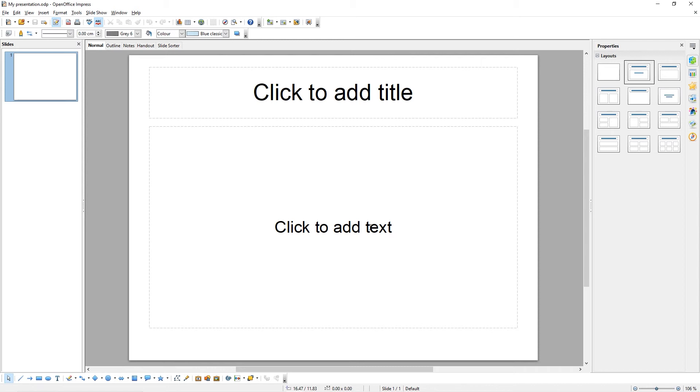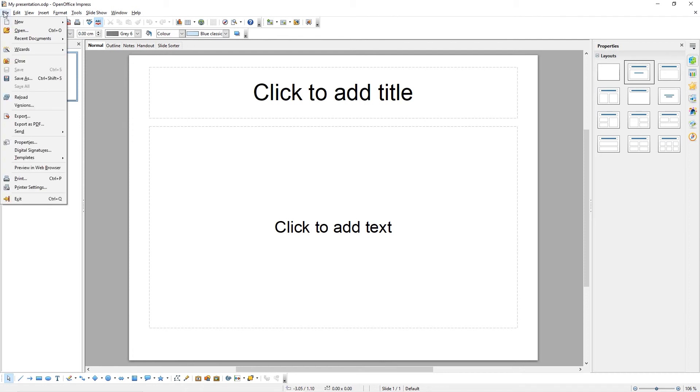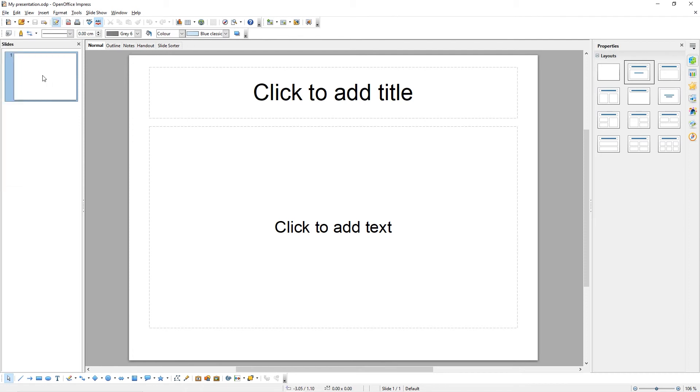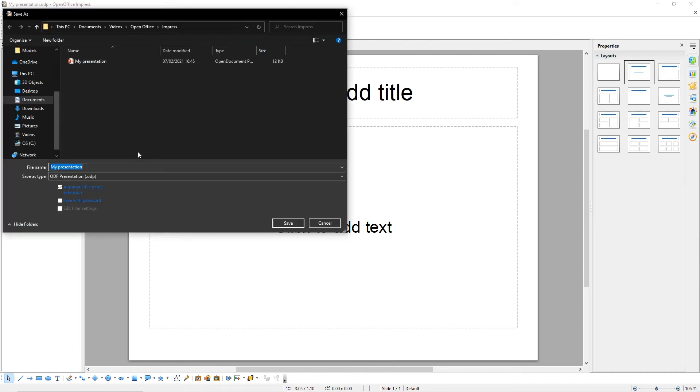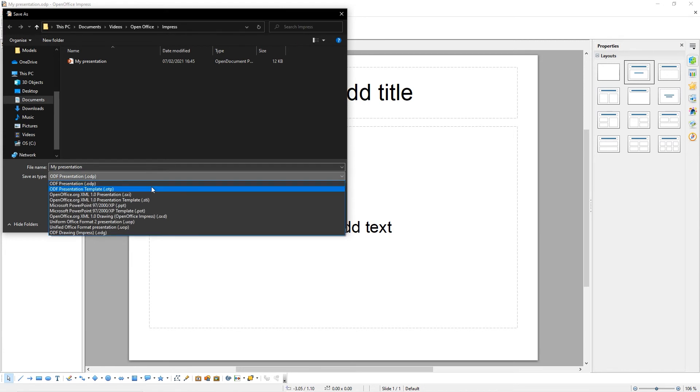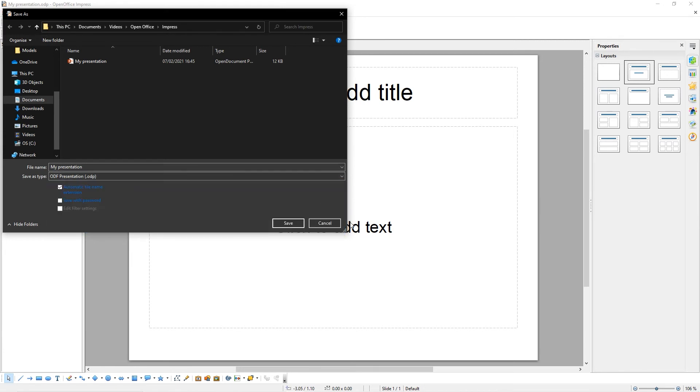You can save your presentation as other formats. For example, in Microsoft PowerPoint 2000 or Open Document format. To do that, come to File, Save As. Then select the alternative format from the drop-down list. When you're done, simply click Save as we did before.